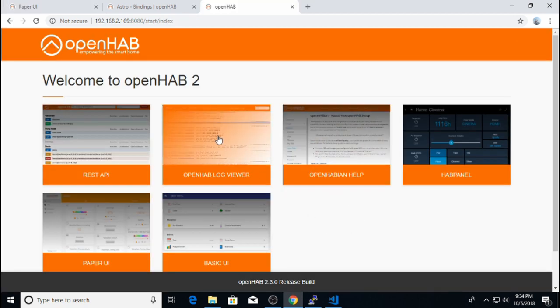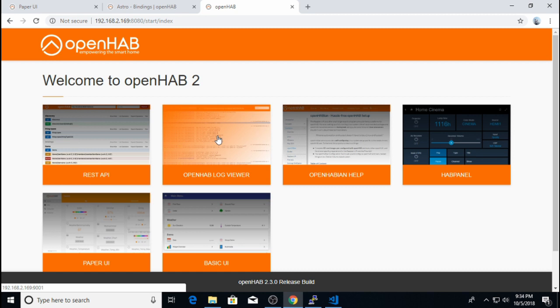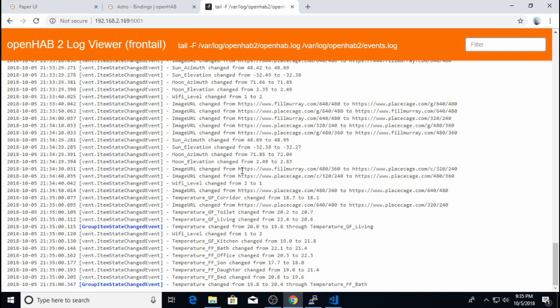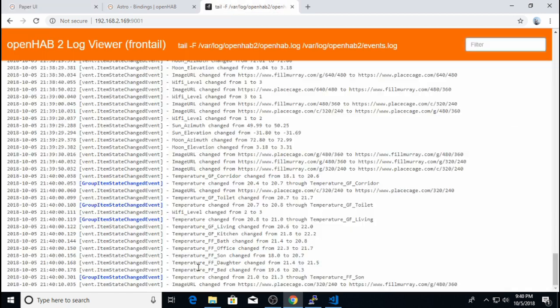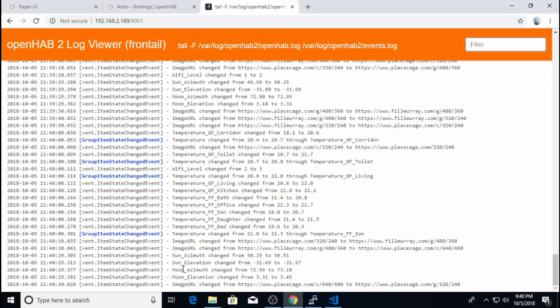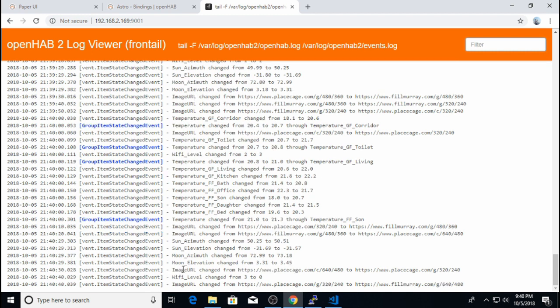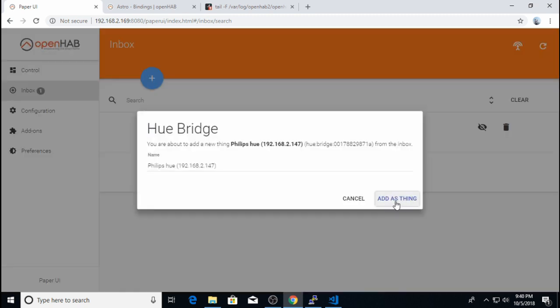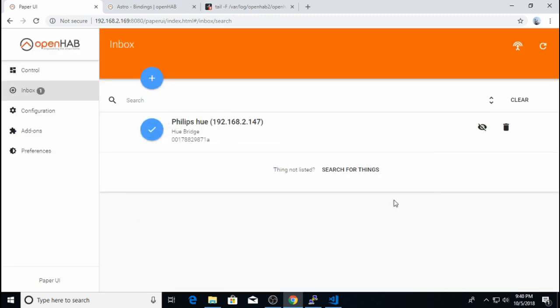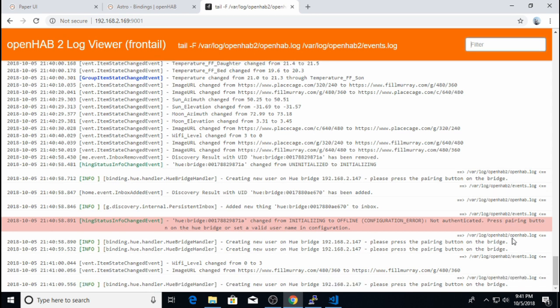But first, I'm going to open up the OpenHAB log viewer just to show you what's happening as I click the checkbox next to the Phillips Hue bridge. So I have the log viewer open. And when I click the checkbox next to the Phillips Hue to add the thing to my configuration, OpenHAB needs to establish a secure connection to the bridge. So when you click this checkbox here, you will see an interaction between OpenHAB and Phillips Hue in the log viewer. And you will have exactly one minute to run to your Phillips Hue bridge and press the button to accept OpenHAB as a new user. So let's do that.